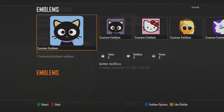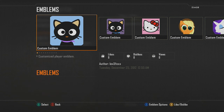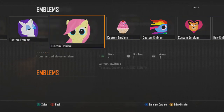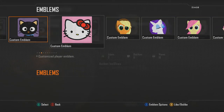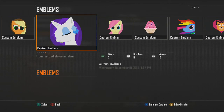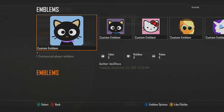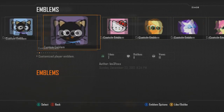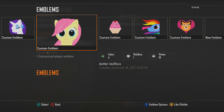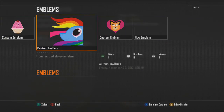If you guys have any requests on emblems that you want me to put up tutorials for, go ahead and either leave a comment below or send me a message and I'll try to get to them as soon as possible. If you have any questions about the emblem I just made or any of my other emblems, just leave a comment or message me and I'll help you out. If you enjoyed the video, go ahead and click the like button and subscribe!